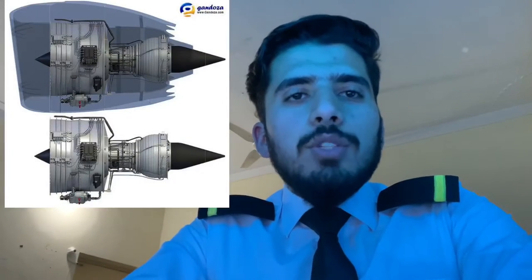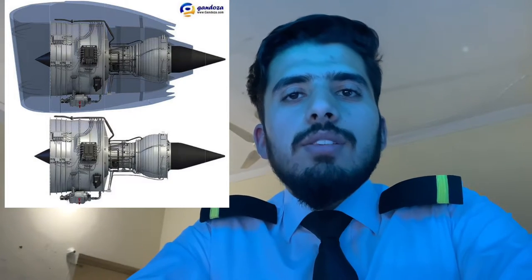The turbofan engine consists of a bypass area, which is why it is sometimes called a bypass engine. The air is bypassed over the core of the engine. When air enters through the inlet, it is divided into two parts: the core engine and the bypass area. The bypass area handles 80 percent of the air and the core engine handles 20 percent, resulting in less weight and greater fuel efficiency.